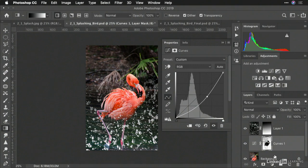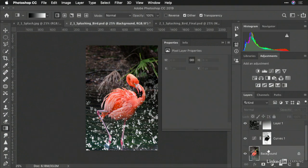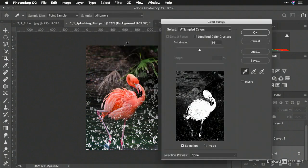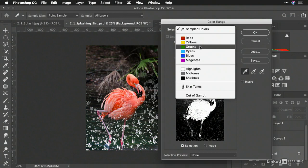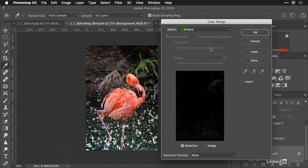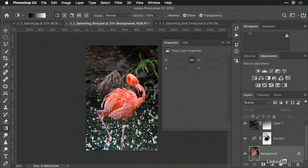If I say something like Select Color Range and target the greens, this makes it easy to target other areas.